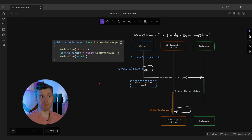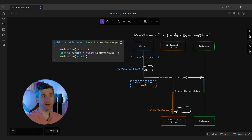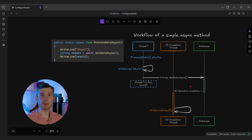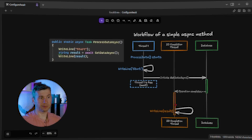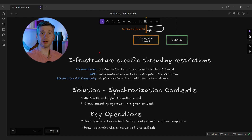Let's look at a very simplified diagram that explains how an async method works. We have a thread that calls processDataAsync, we call writeLine, then we initiate the database operation. And once this database operation completes, we're using an IOCompletionPort thread or a ThreadPool thread to process the next step. But some environments do have specific threading restrictions.